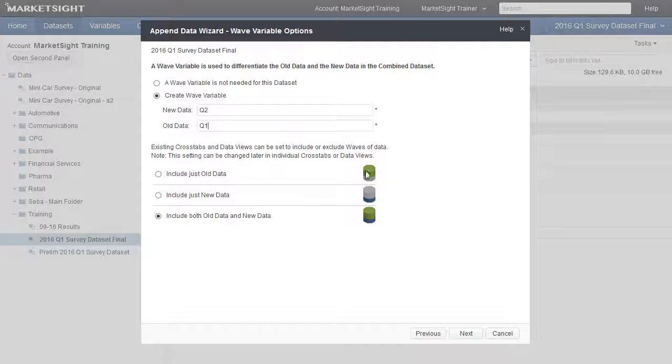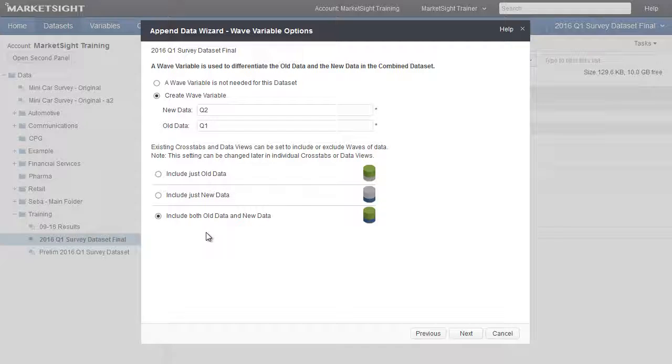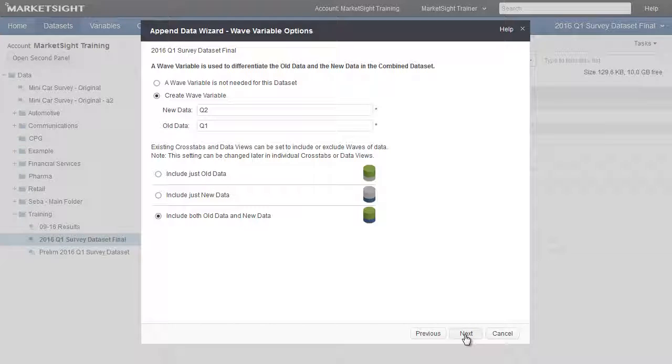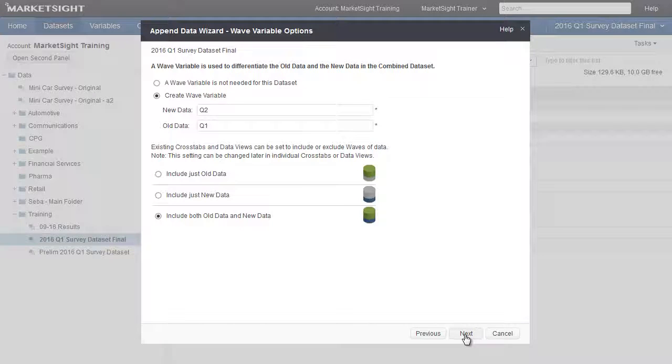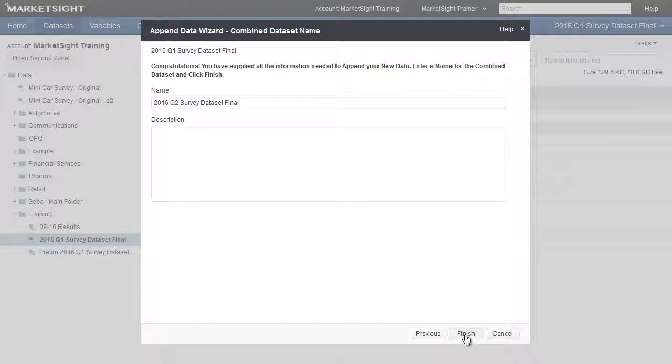We can opt to include just old data, include just new data, or include all data. This can be changed within individual crosstabs or data views later if we'd like. We'll opt to include both old and new data by default, and click Next to proceed.